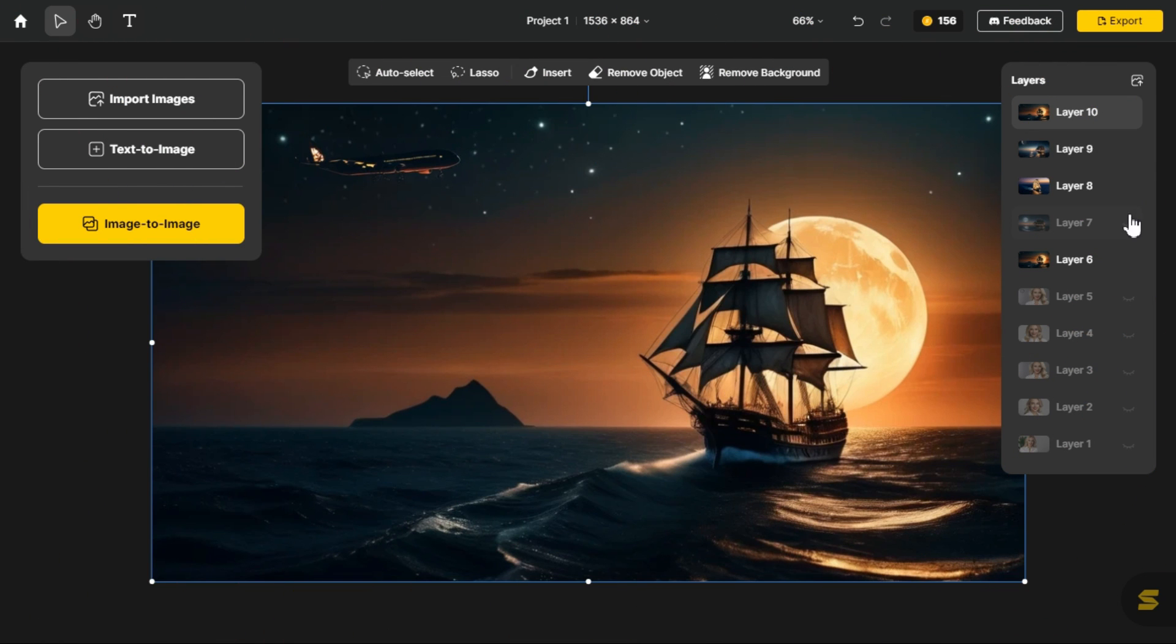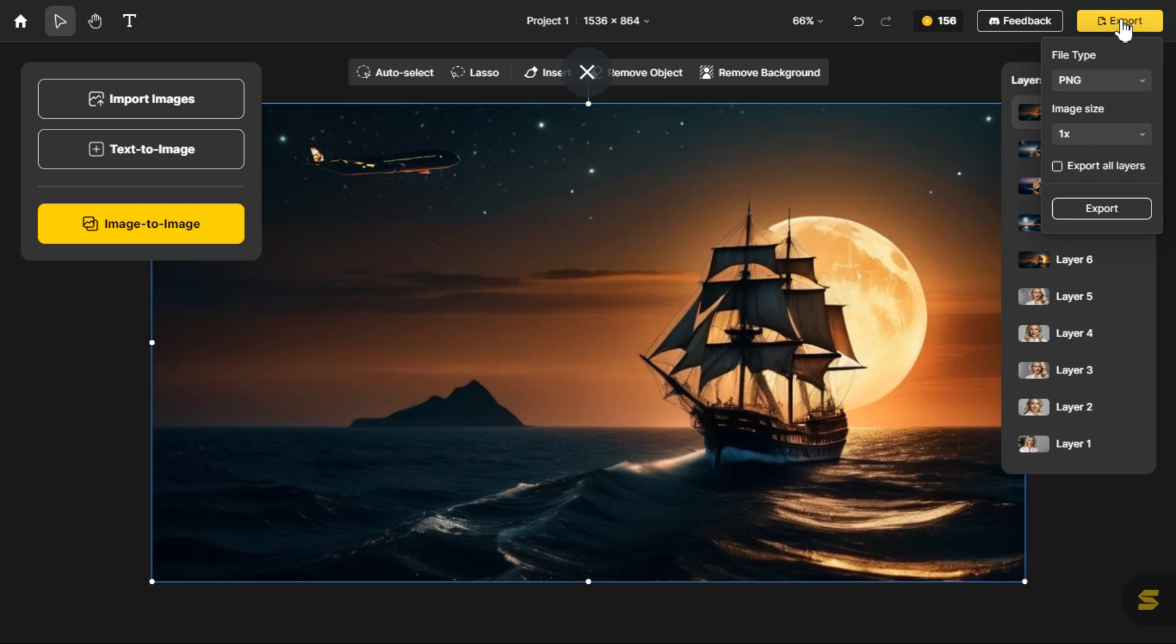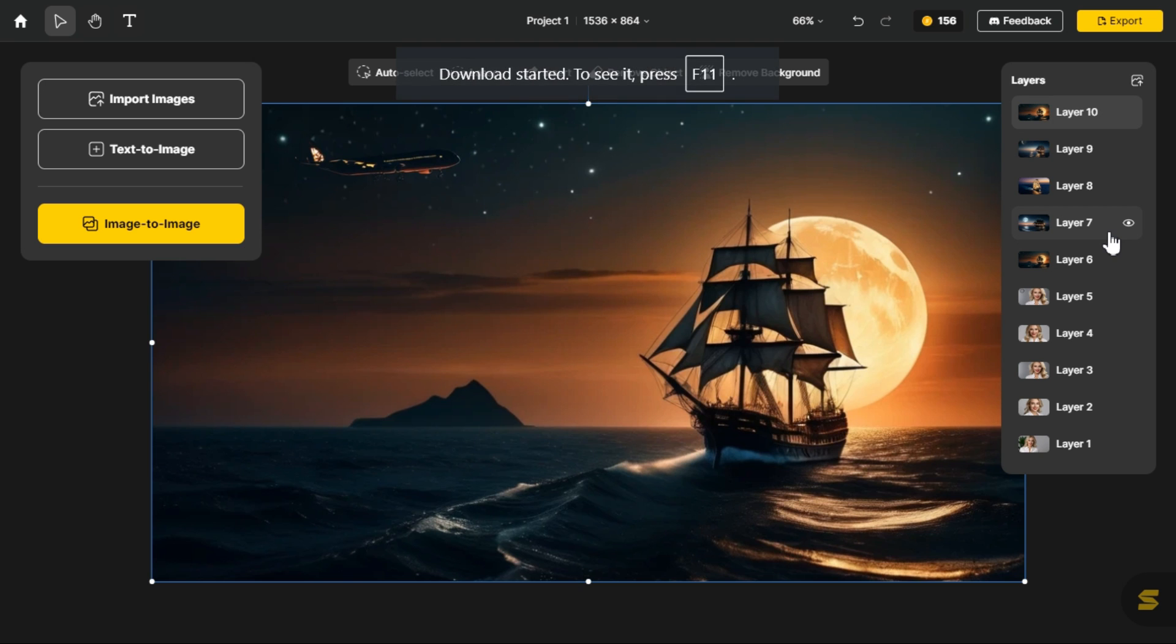We select all the layers so that we can download all these images. Tick export all layers button. Now click the export button, this will download all our images at once.